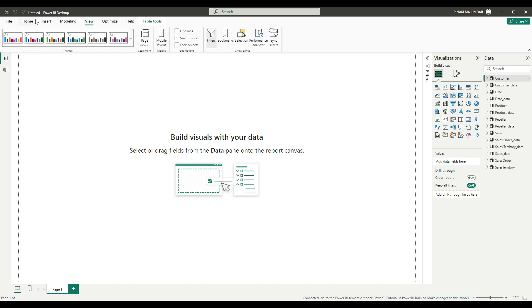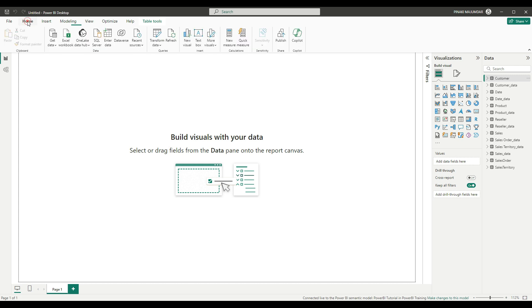Other operations will be the same. The only thing you cannot do is modify anything in the source data itself. So that was all about this lecture.